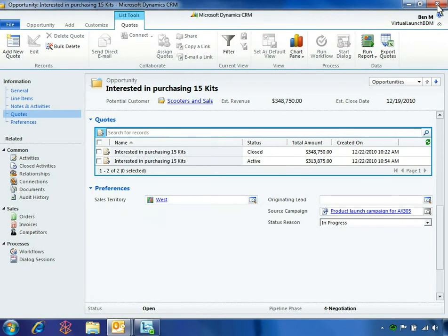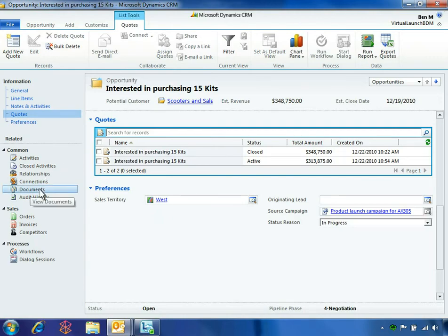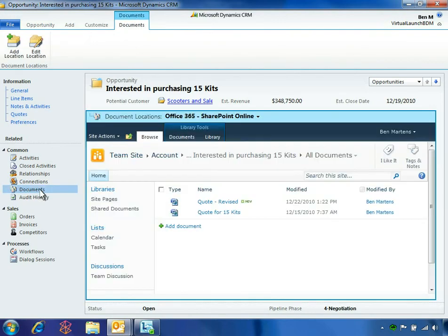Ben can view all SharePoint documents for this opportunity right within the Microsoft Dynamics CRM 2011 user interface. The Microsoft Office 365 SharePoint Online Document Library is presented directly within the opportunity form.